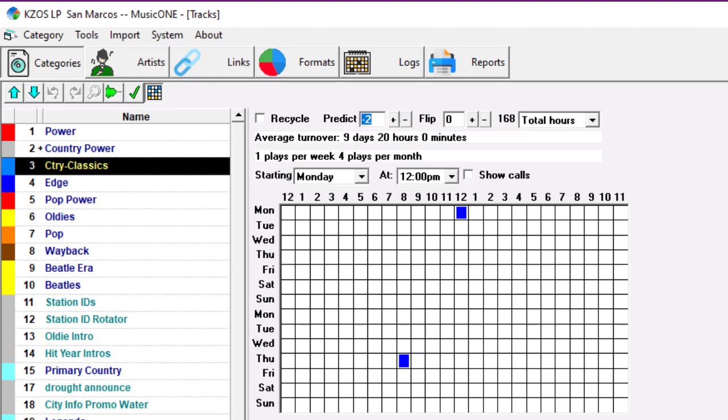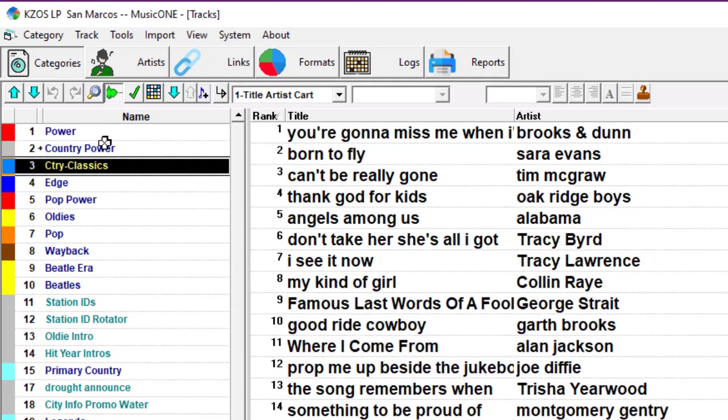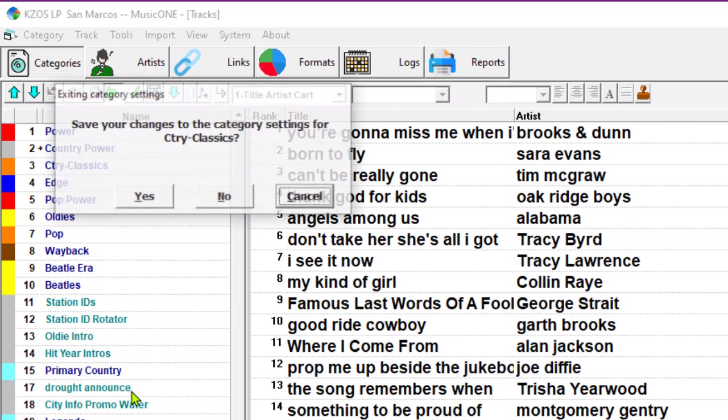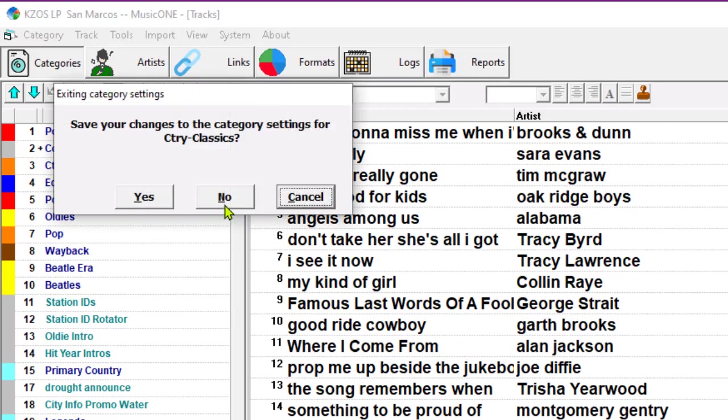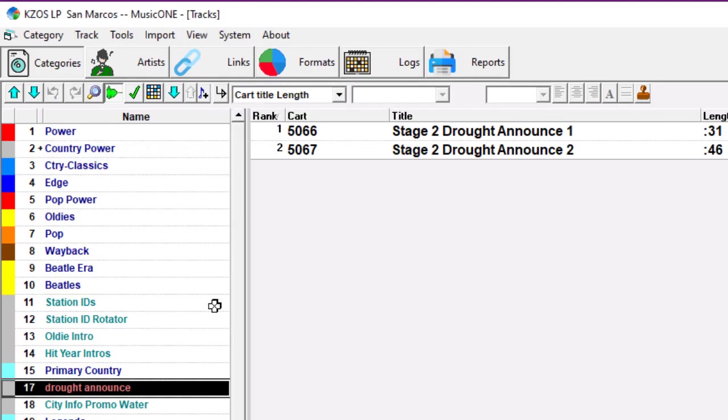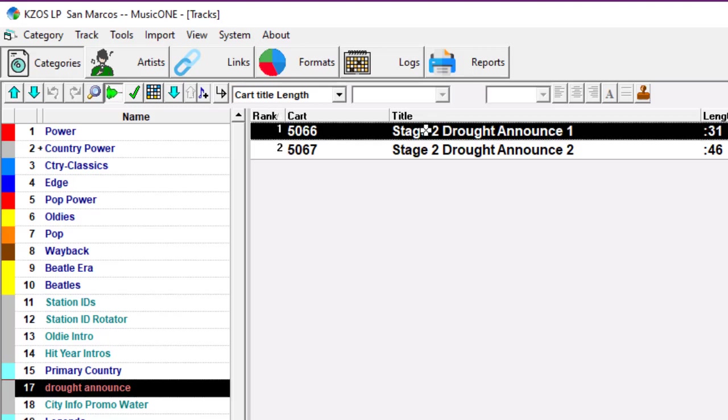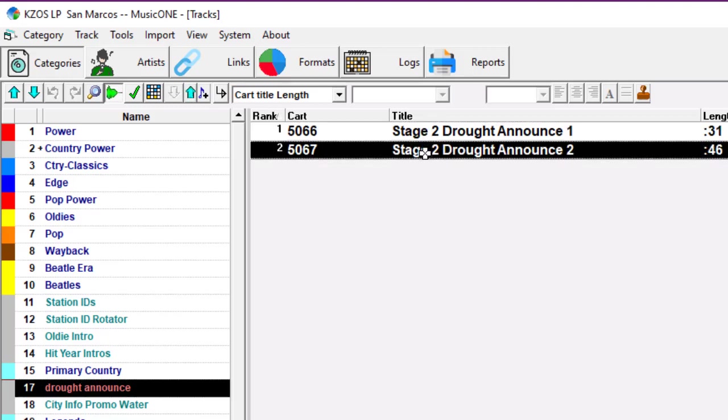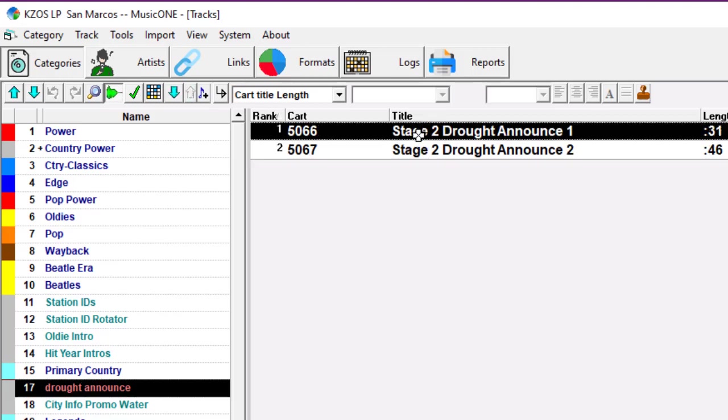But now I'll show you a place where this trick is quite useful. It's summertime, and the city has issued some new drought restrictions about lawn watering and car washing. There are two announcements, and they want to run one announcement an hour, 24-7.